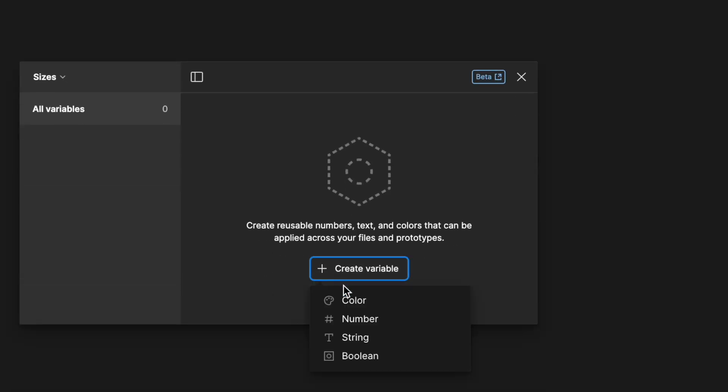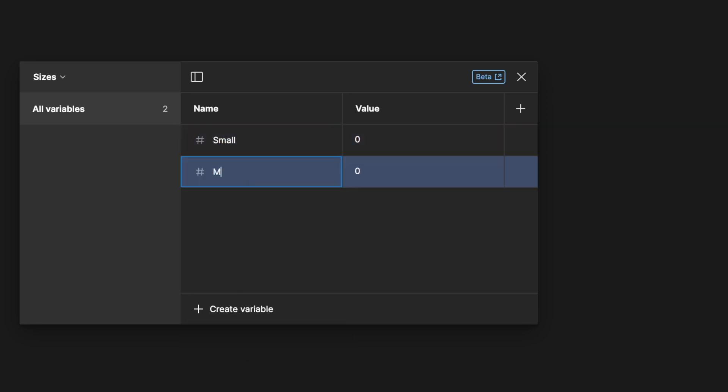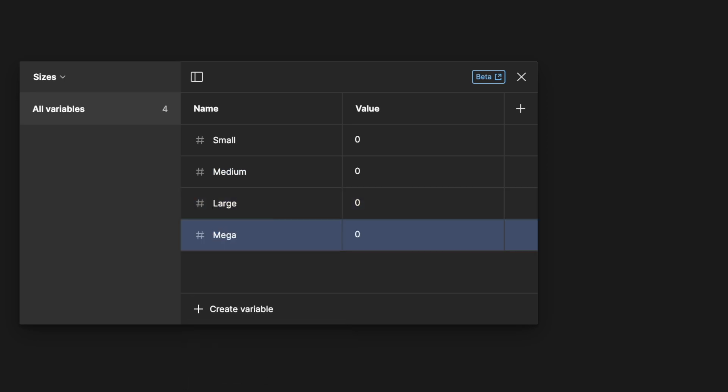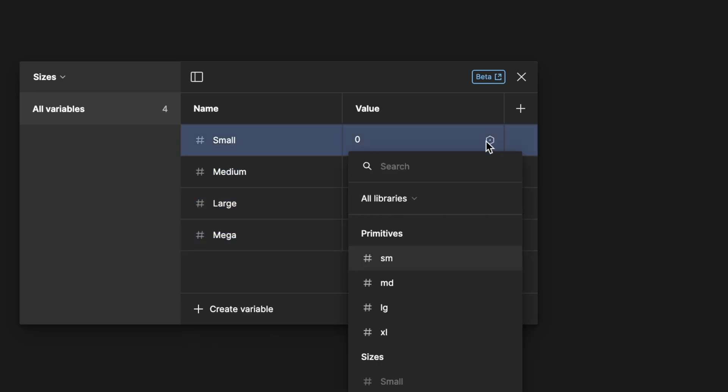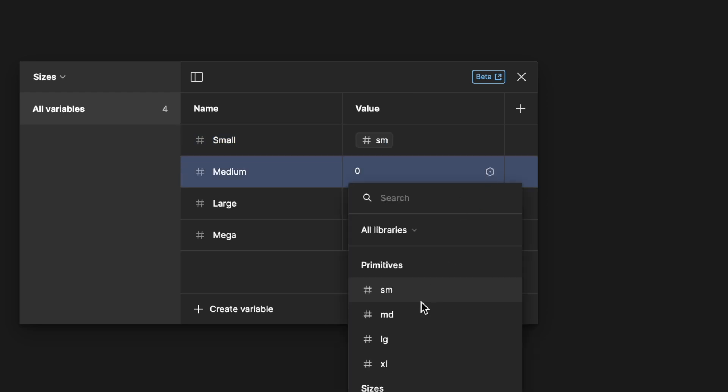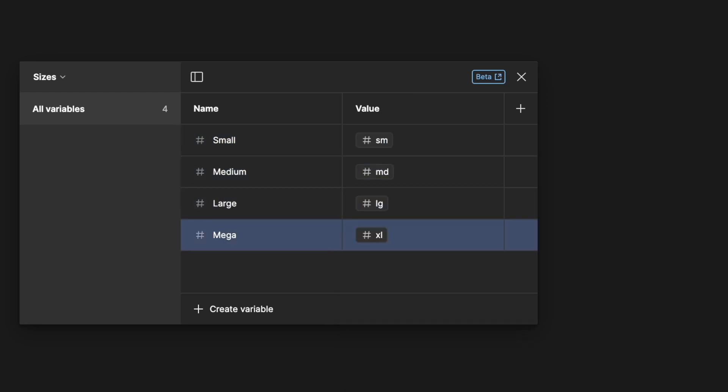We could also create a new collection for sizes. Here we add values like small, medium, large and mega and again create aliases that refers back to our primitives variables.